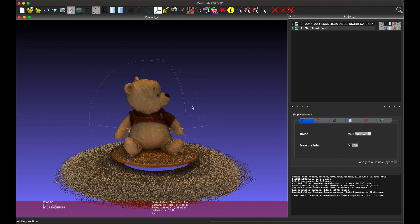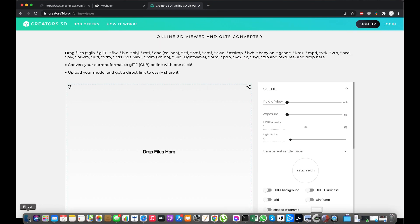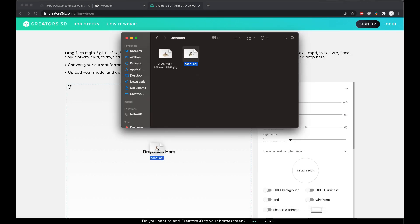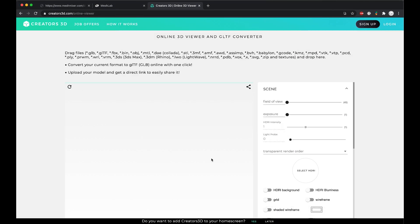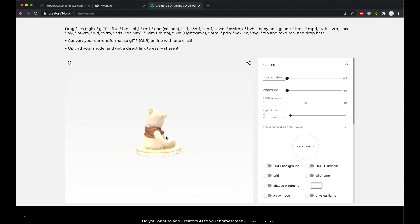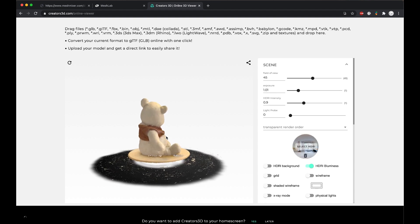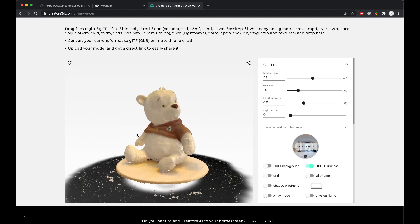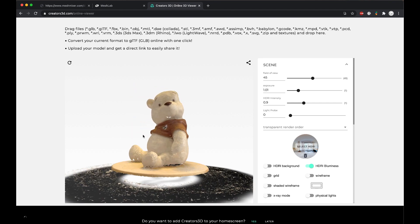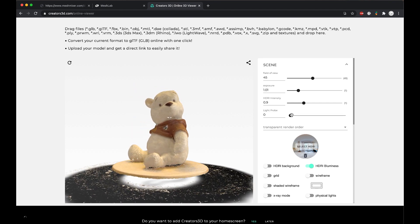Let's check how our scan looks now. Open any online 3D viewer and upload the new file. The 3D scan looks very, very good, but still has some defects like holes in the mesh and unnecessary parts. Let's fix those in MeshMixer.